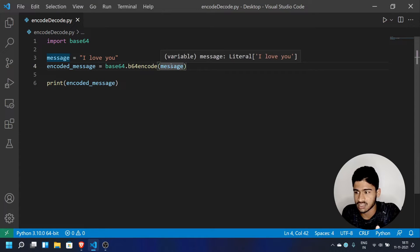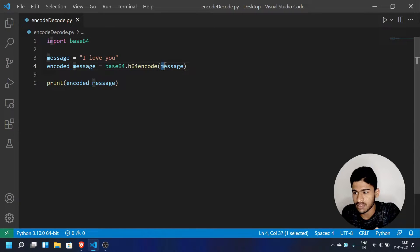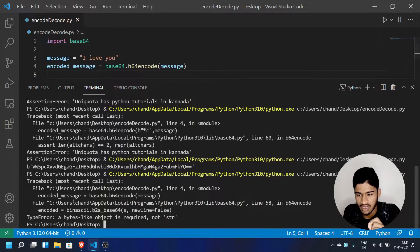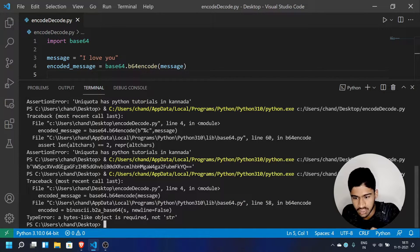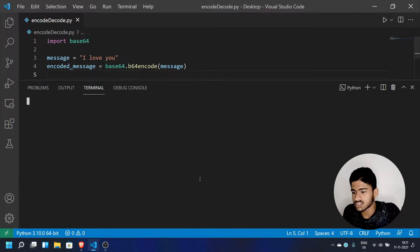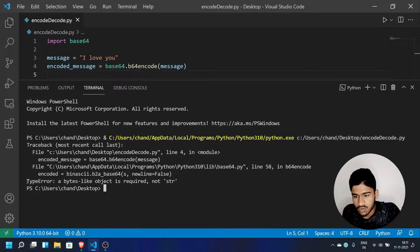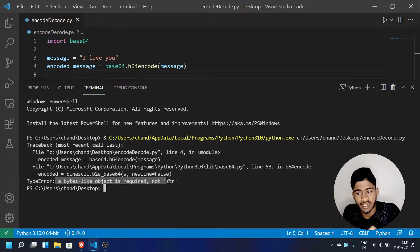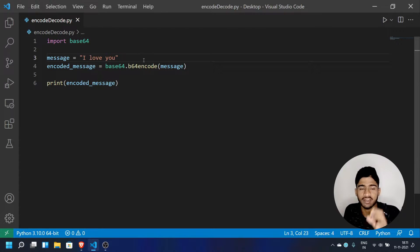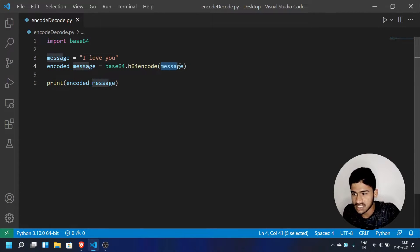When we run this, we get an error. The error is: TypeError — bytes-like object is required, not str. So the message is a string data type, but the b64encode function requires bytes, not a string.